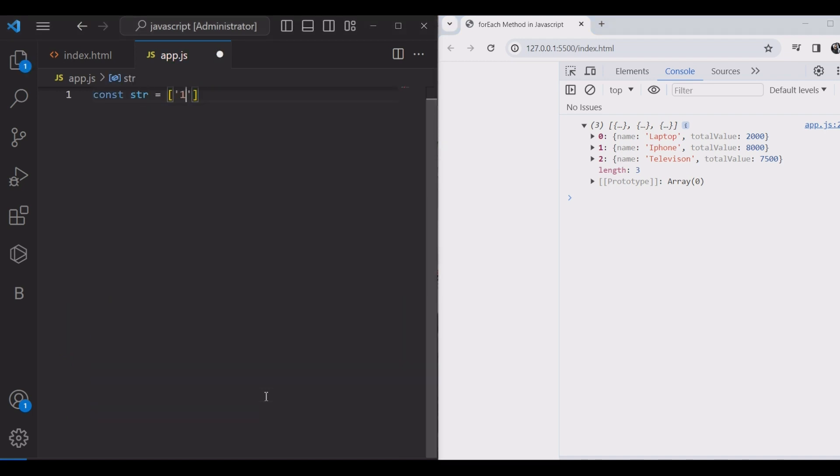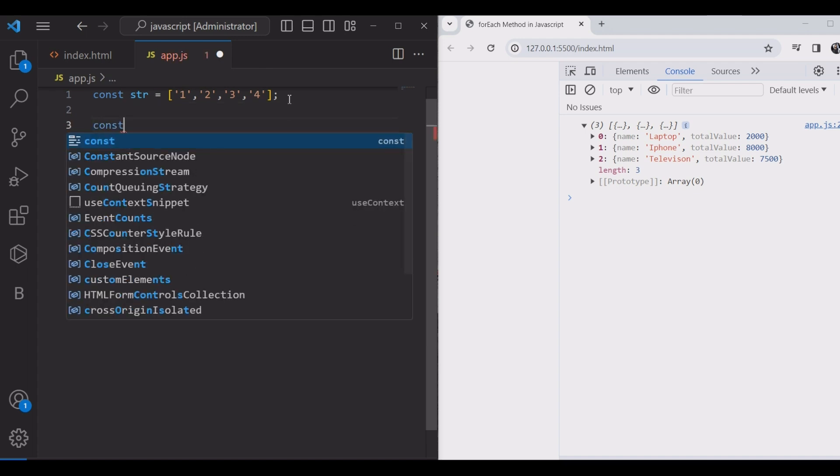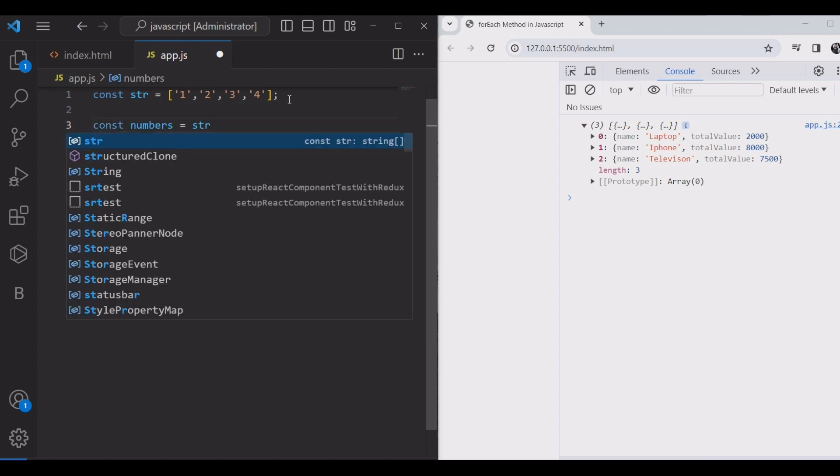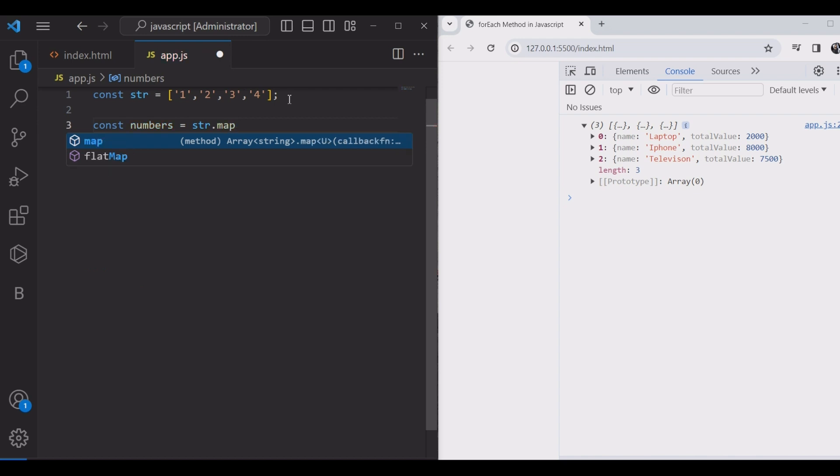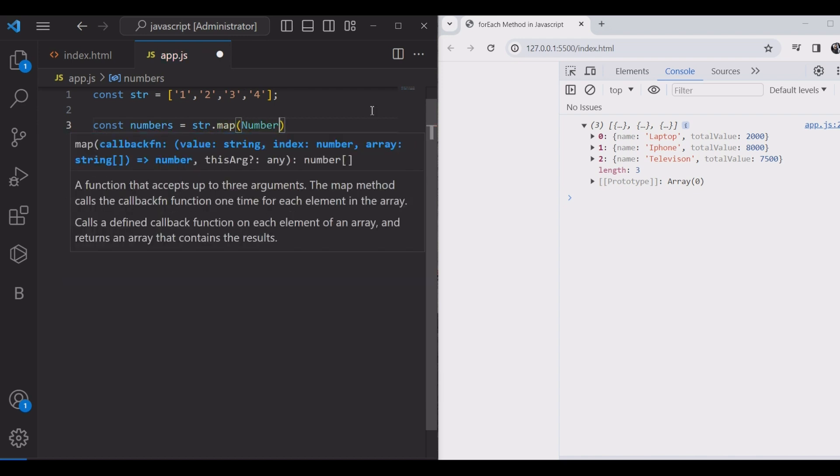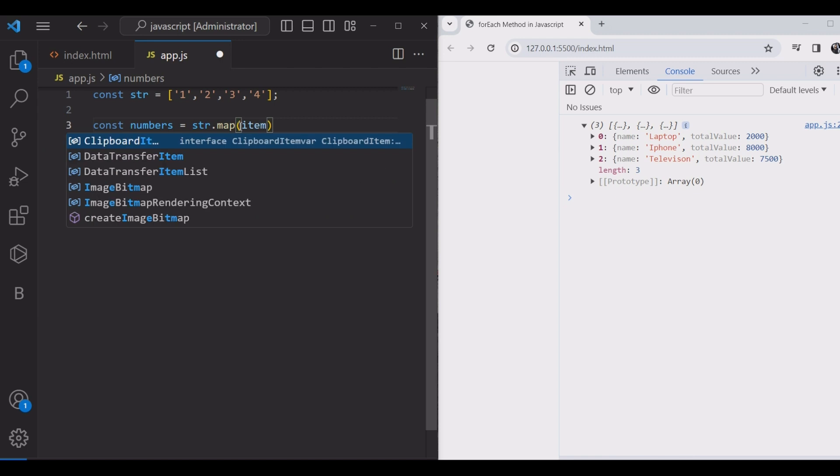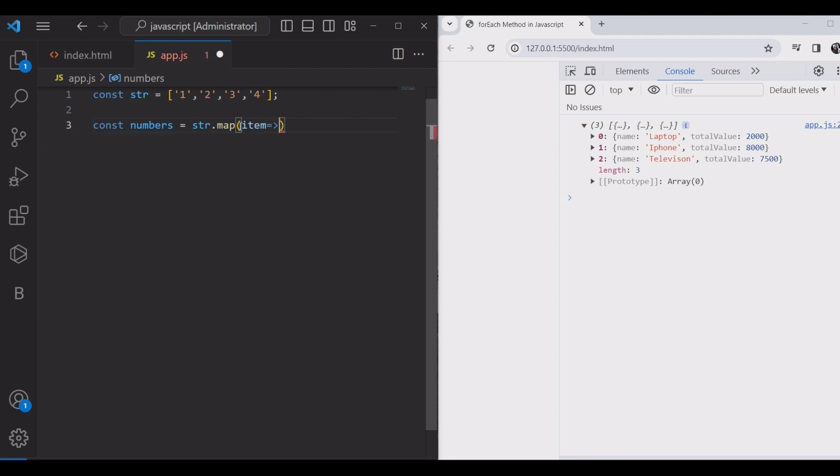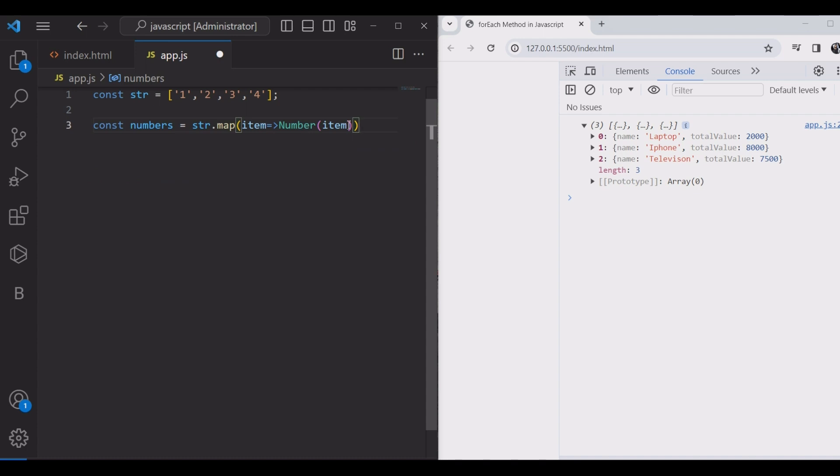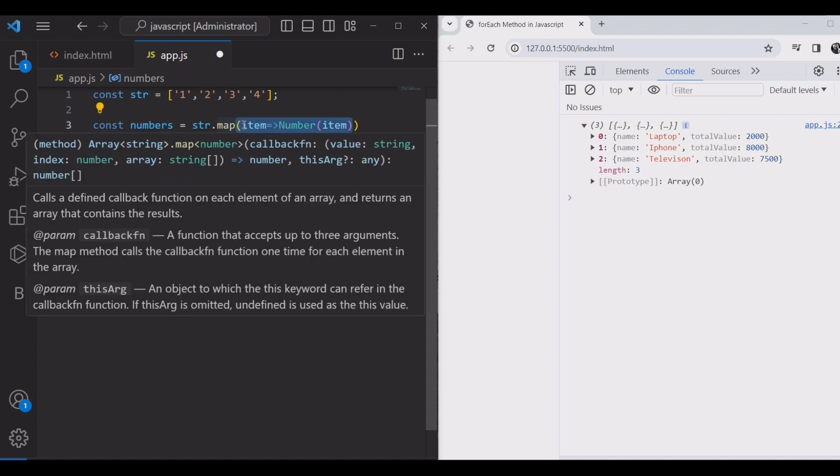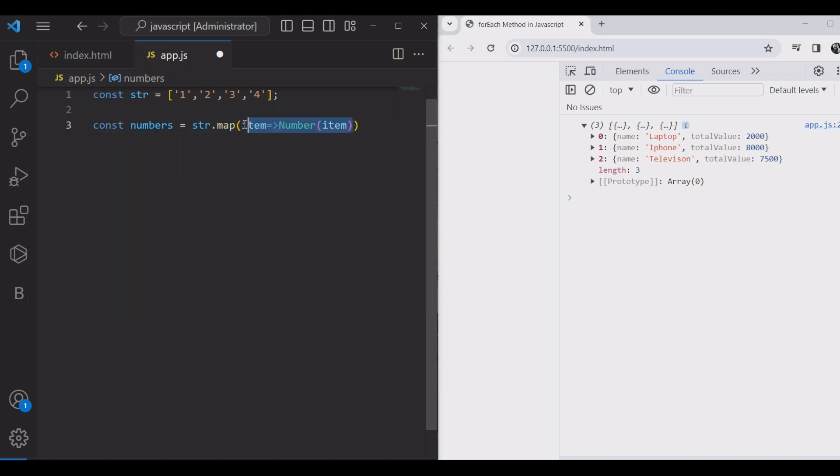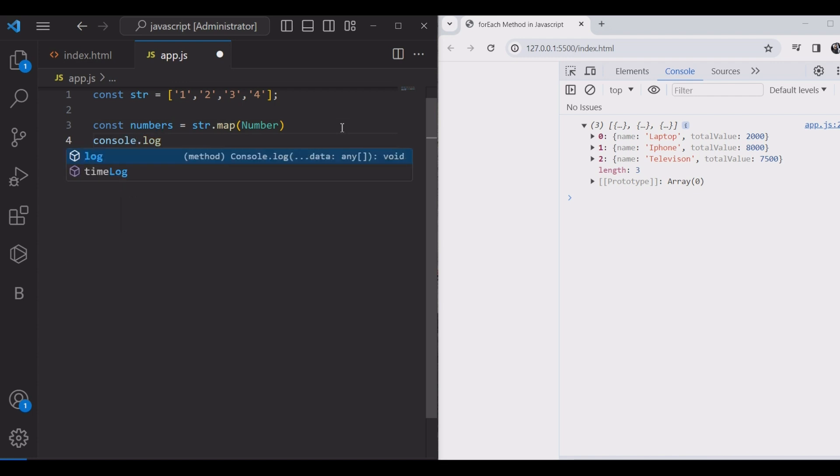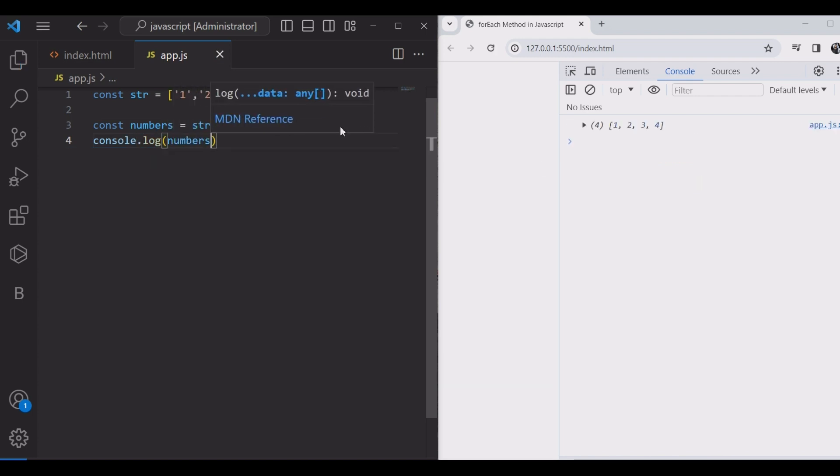Let's see how the map method works with strings. We have a string and we need to change it to numbers. We use string dot map with number as the callback. We have two styles: this style with the item and number, and this is the second style. But this first style is simpler. And we will check with console dot log. The numbers, yeah, it changed.